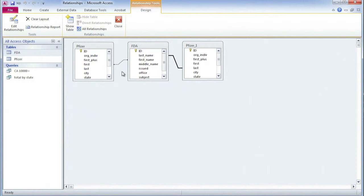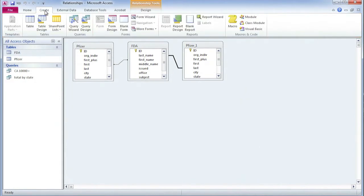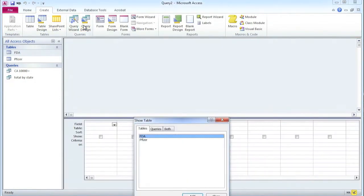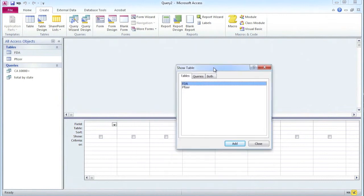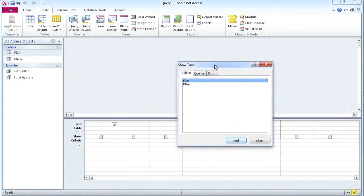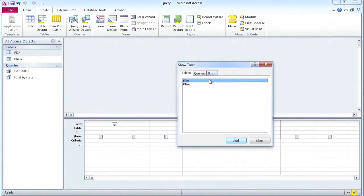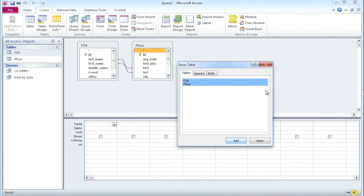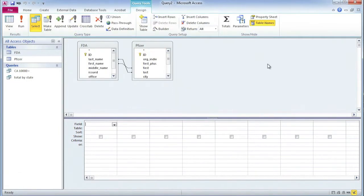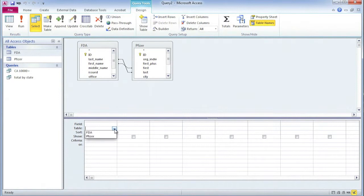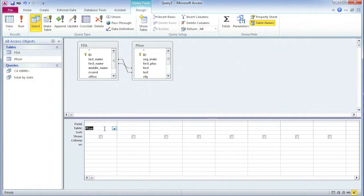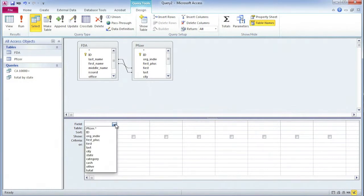To create a query, we go to design view. Now I need to add both tables. So let's add them. And there they are. Now here, when I run my query, I need to select the table because there are two of them. So let's first select everything from the Pfizer table.